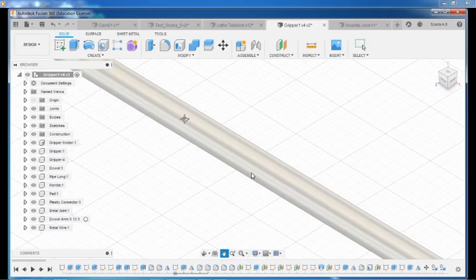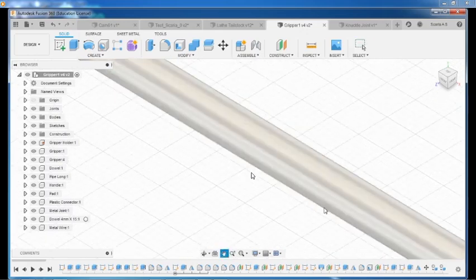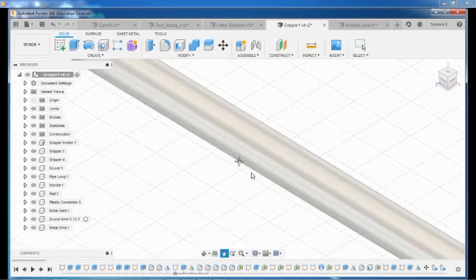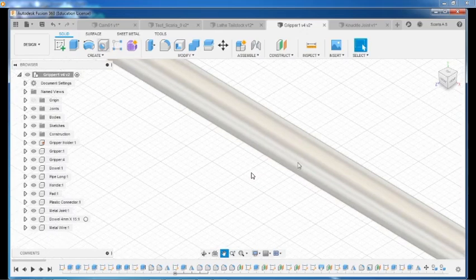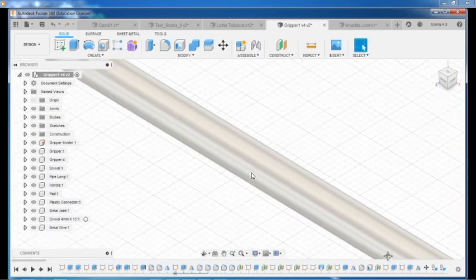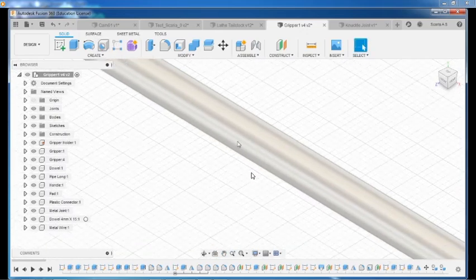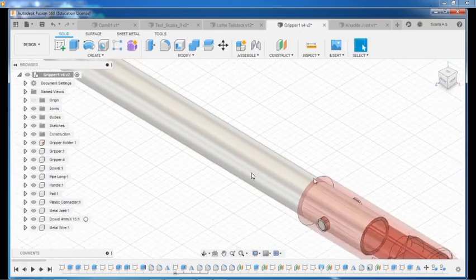It is a cloud-based software. All the design data will get stored into the cloud. Also, it provides 3-year free license for students.